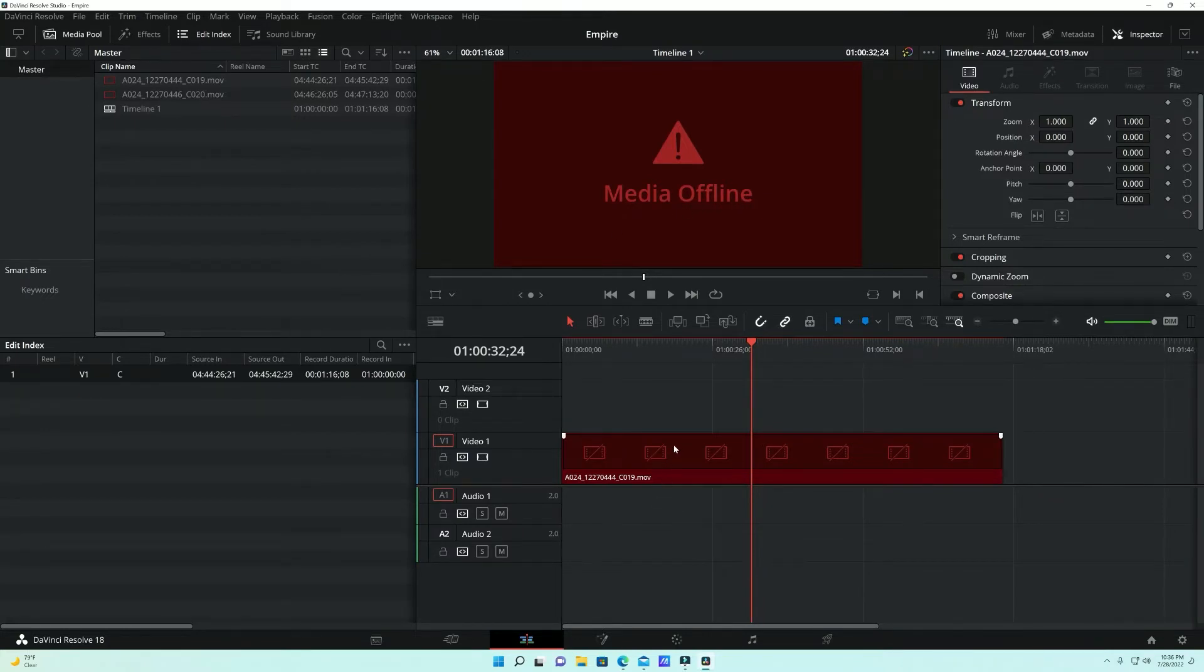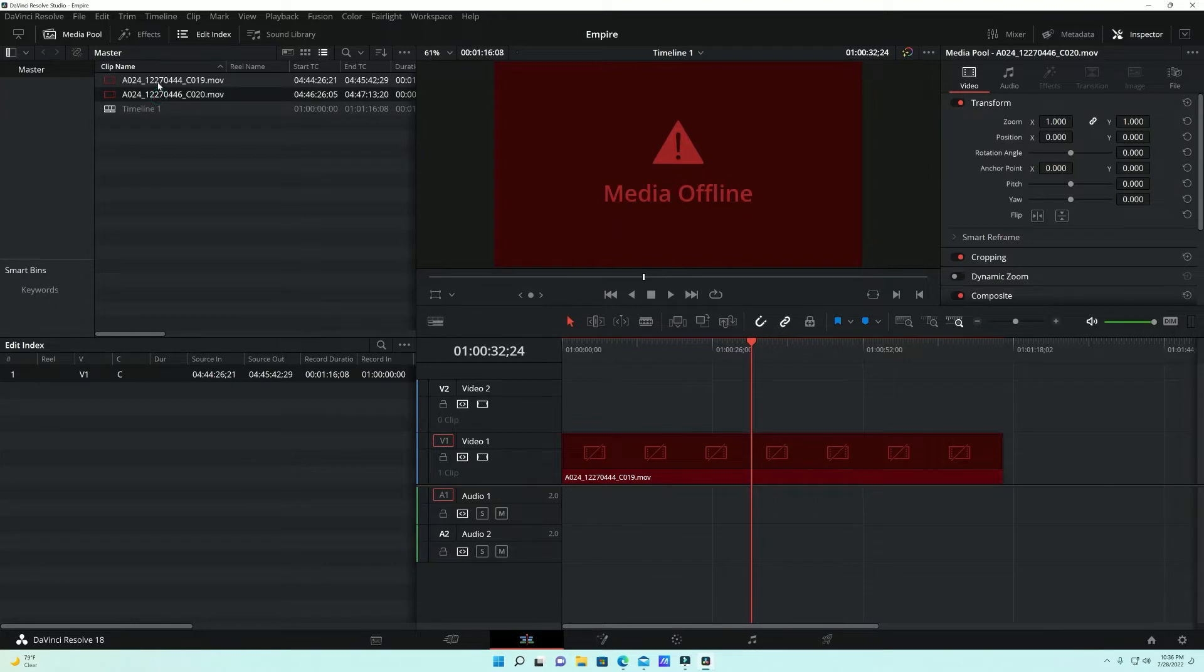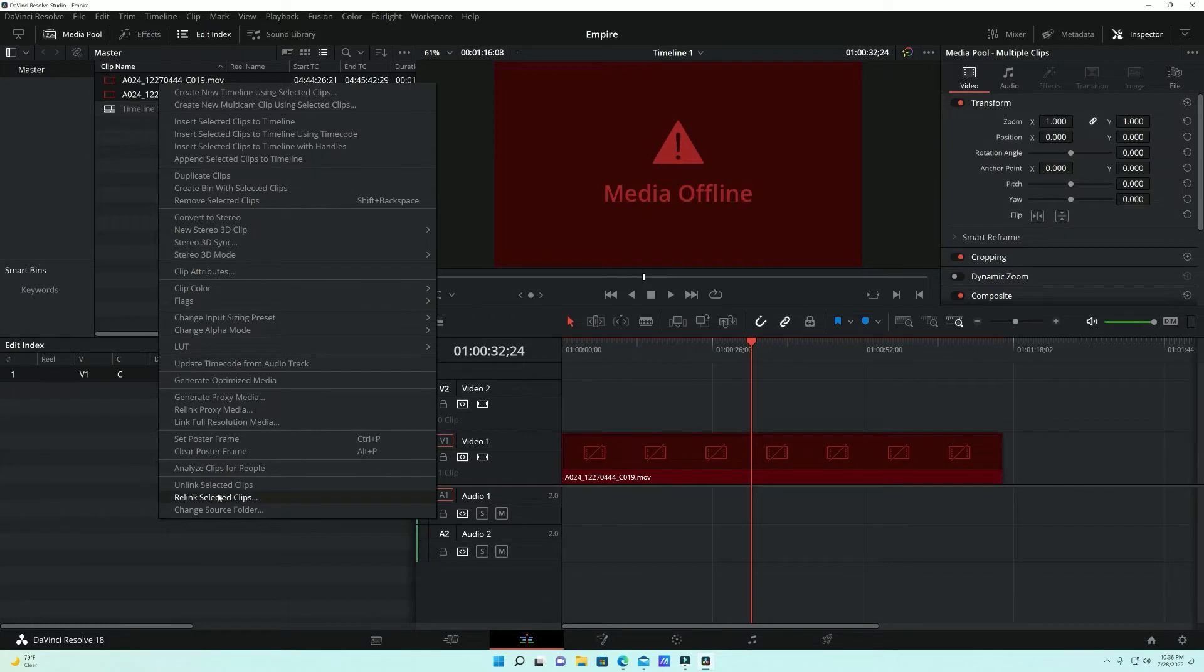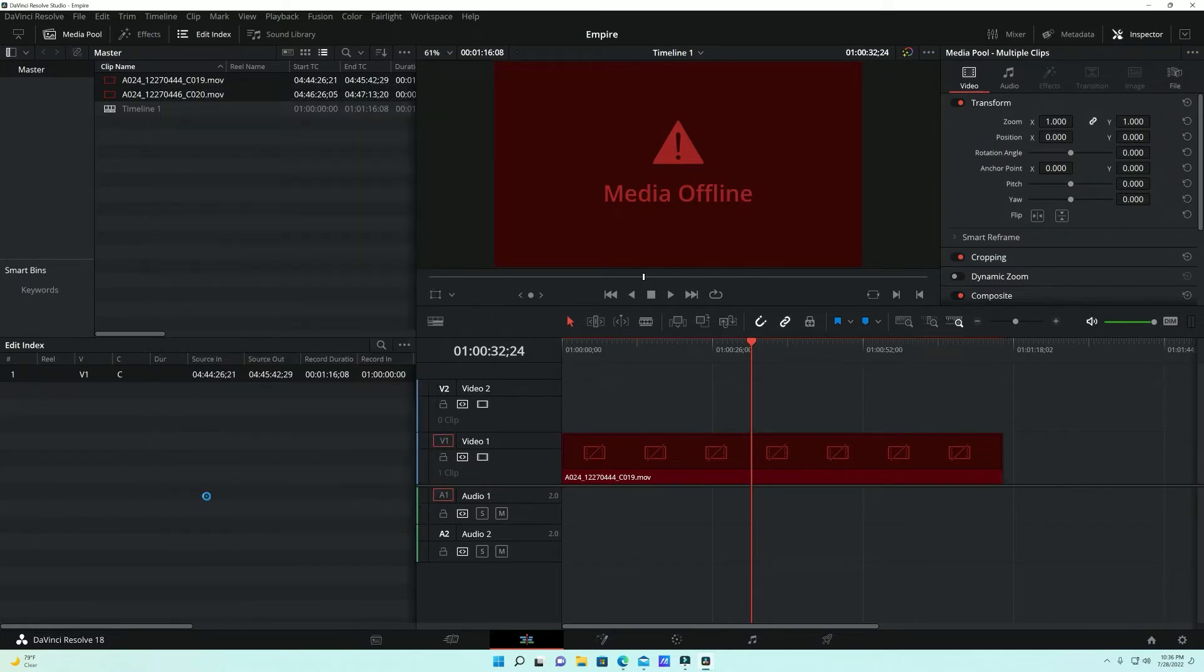So we're gonna click shift, we're gonna select both, click and shift, we're gonna right click with your mouse and it's gonna pop up this menu here. And we're gonna hit relink, select the clips.